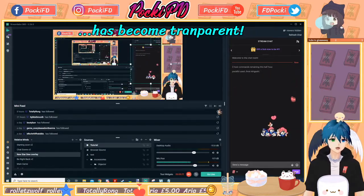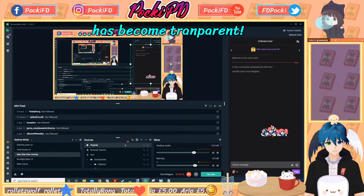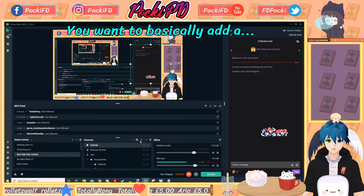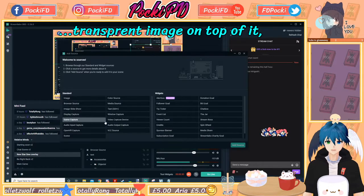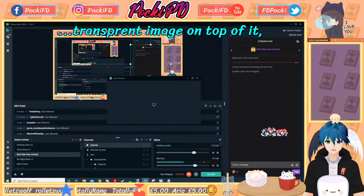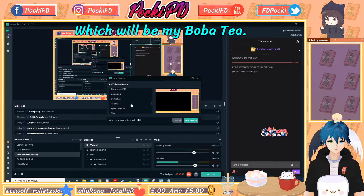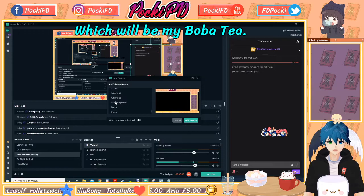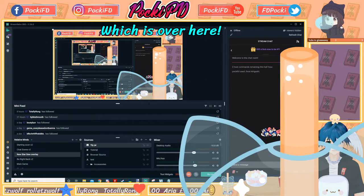Basically, the tip jar has become transparent. You want to add a transparent image on top of it, which will be my BobaTee, which is over here.